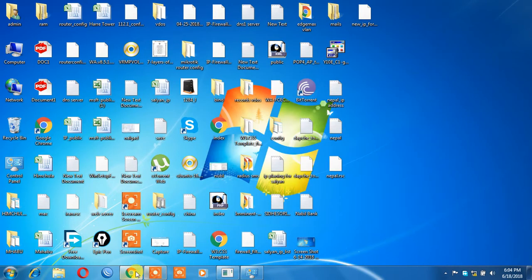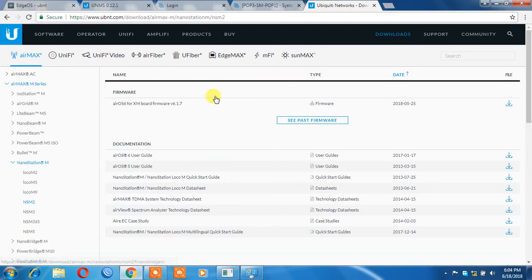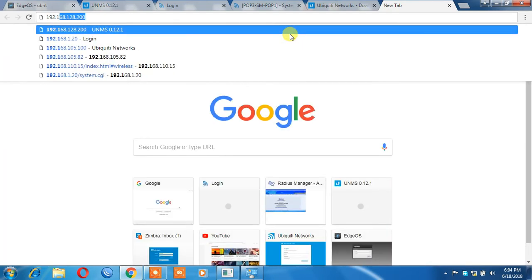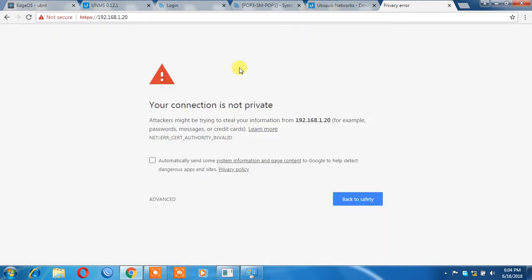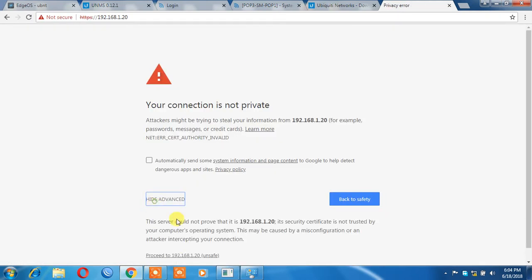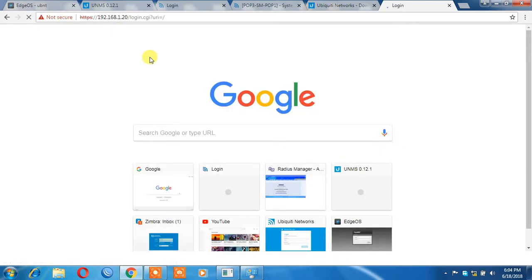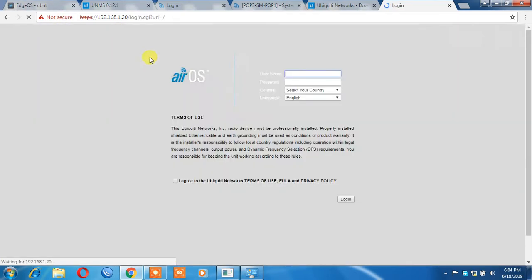Now I will click on the browser. I will click on the device. I will download the file and click on the file.